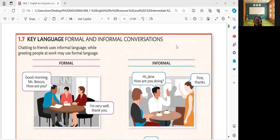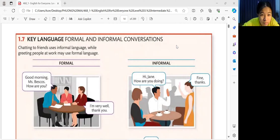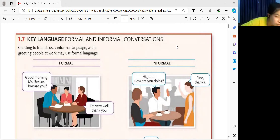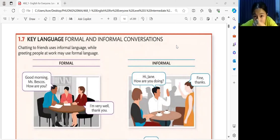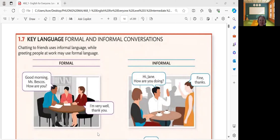Hello. Hello. Hi, good evening. Okay, let us check first. Can you hear me right now? Yes. Okay, can you see my screen as well? Yes. All right, very good. So, before we start, how are you tonight?